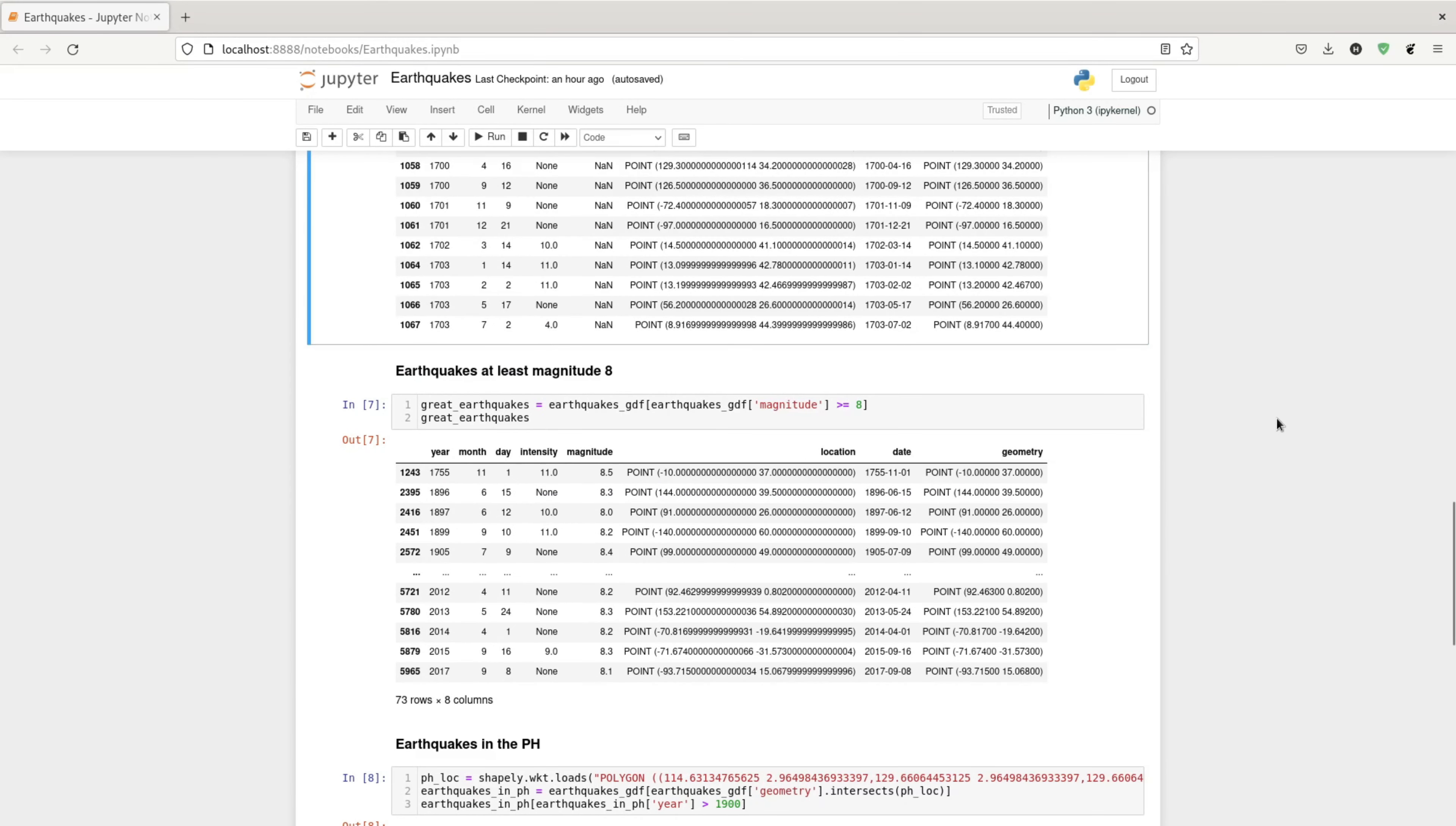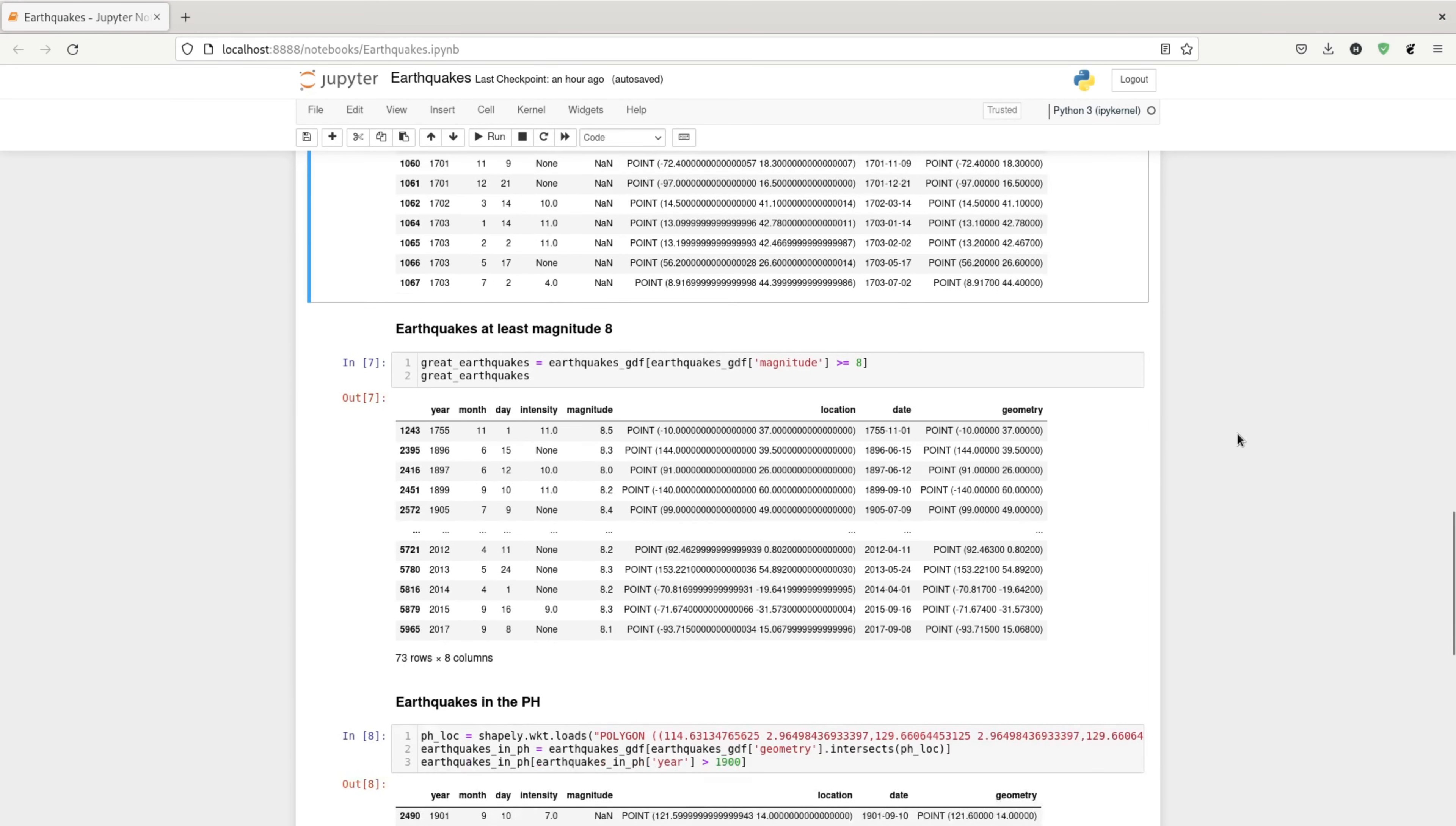After cleaning up the data, I can now do some filtering. So the first one that I did was to extract great earthquakes, which are those with magnitude 8 or up.